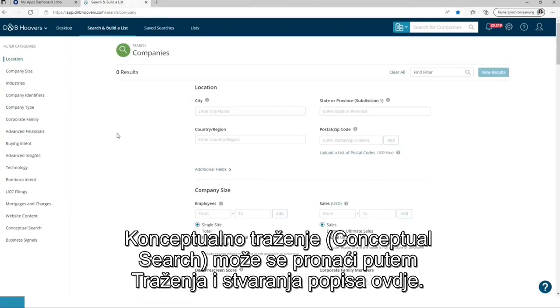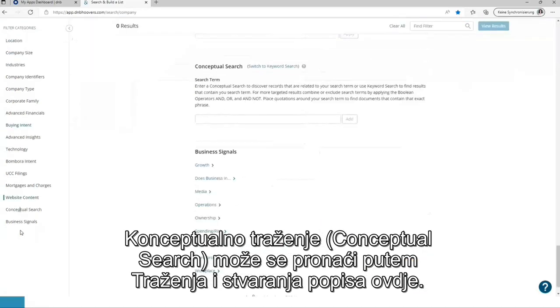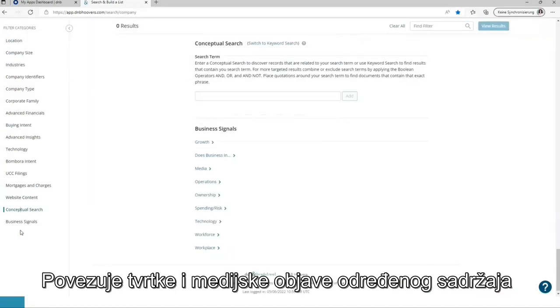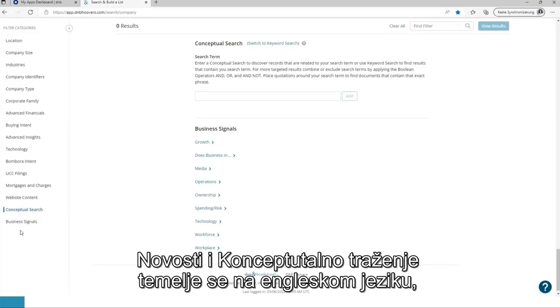The conceptual search can be found via search and build a list over here. It is connecting companies and media outputs containing specific content, new technologies like Smart CD, Internet of Things, and drones. News and conceptual search are based on English language.